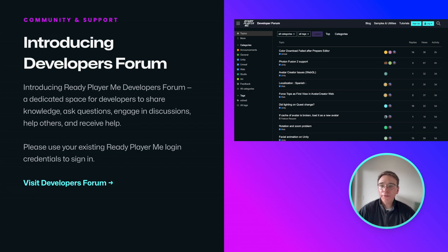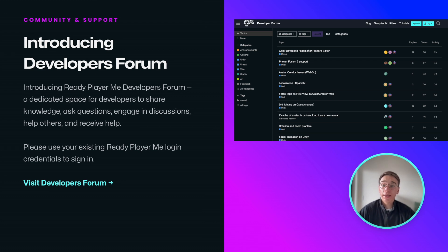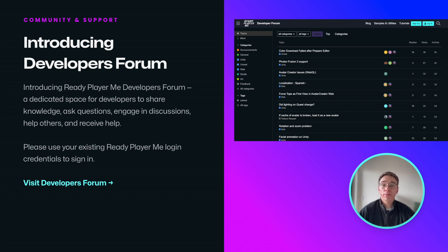We're excited to invite you to join our new developers forum — a dedicated space for developers to share knowledge, ask questions, engage in discussion, help others, and receive help. Moving forward, this is where we'll be able to get support from our team.